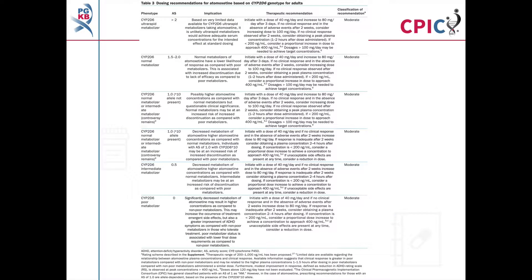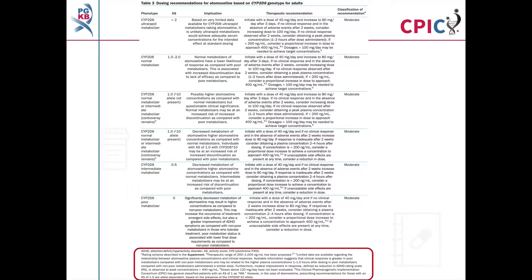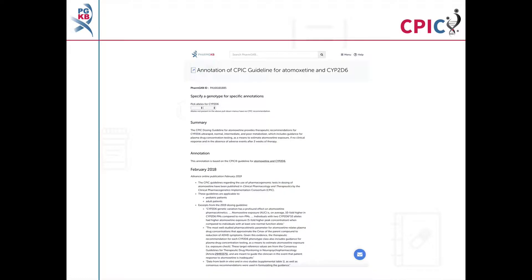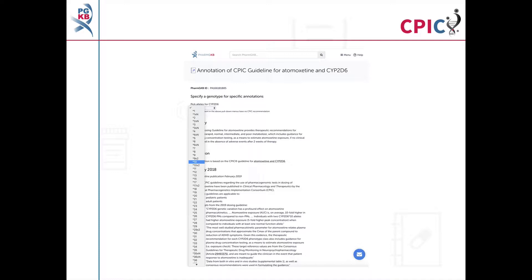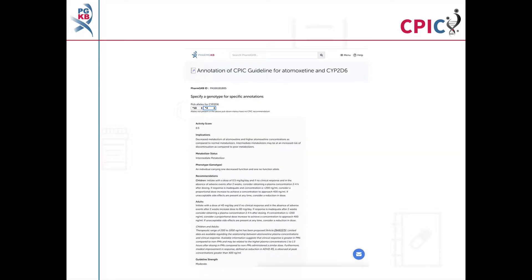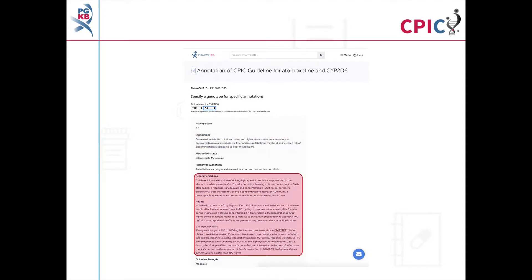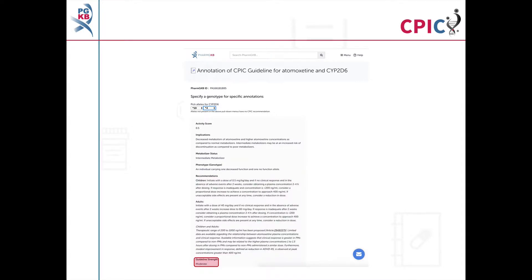The dosing recommendations for atomoxetine in adults can be found in Table 3 of the guideline. Detailed footnotes pertaining to the recommendations can be found at the bottom of this table. This guideline has been annotated on the PharmGKB website. This includes a drop-down menu where an activity summary can be given for specific combinations of alleles. The activity summary includes implications for the patient's response to atomoxetine, the appropriate dosing recommendation for the specific metabolizer phenotype, and the strength of that recommendation.